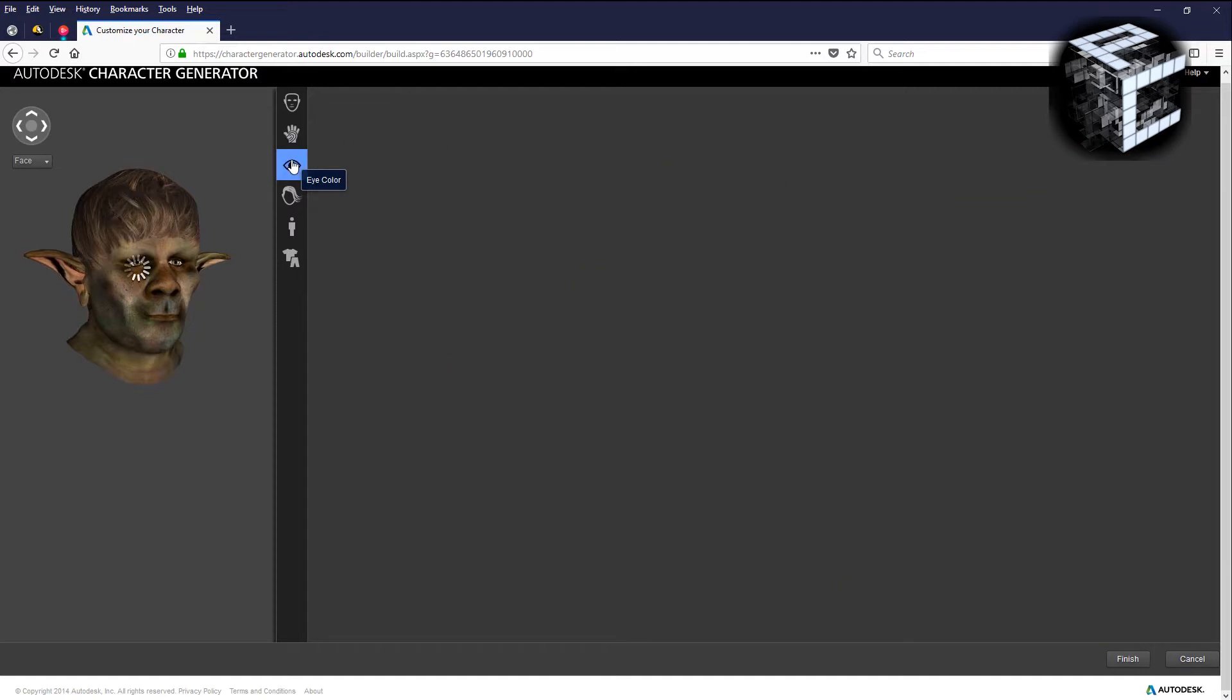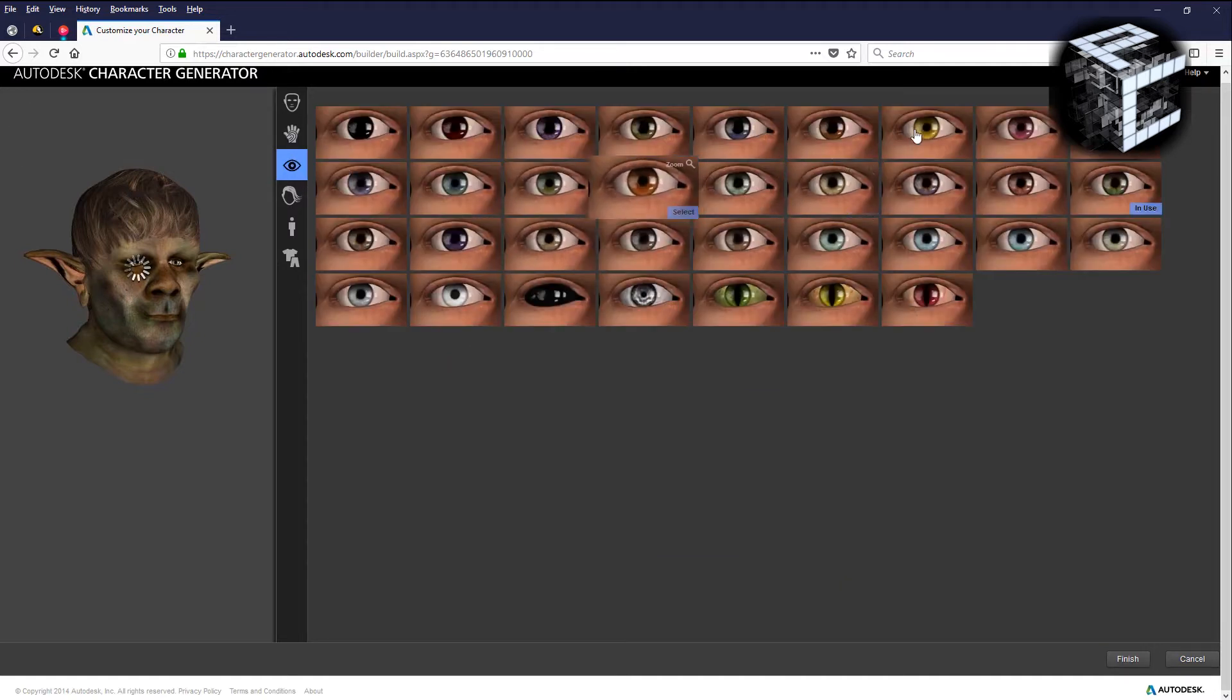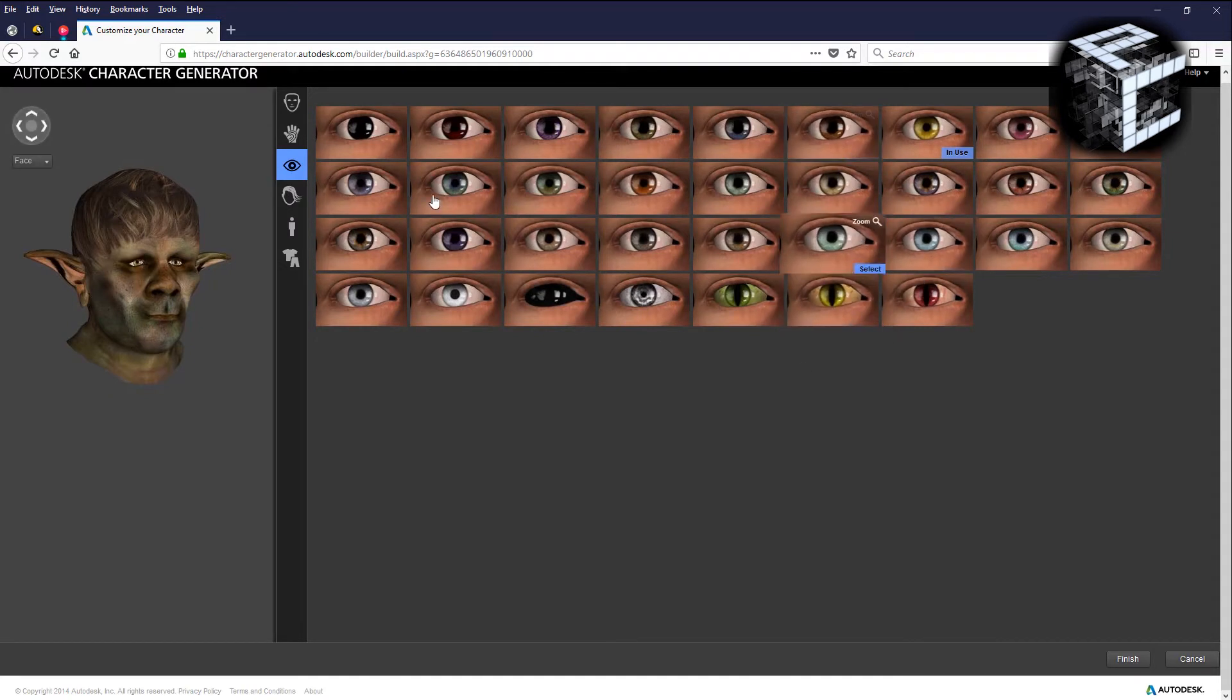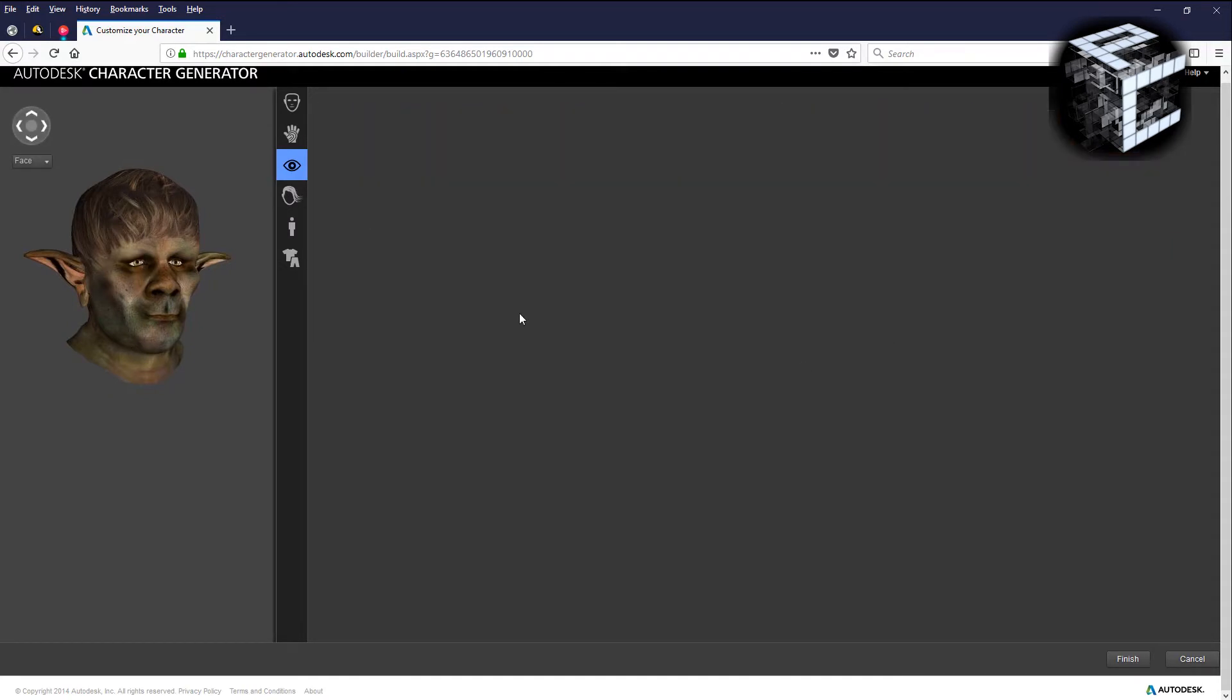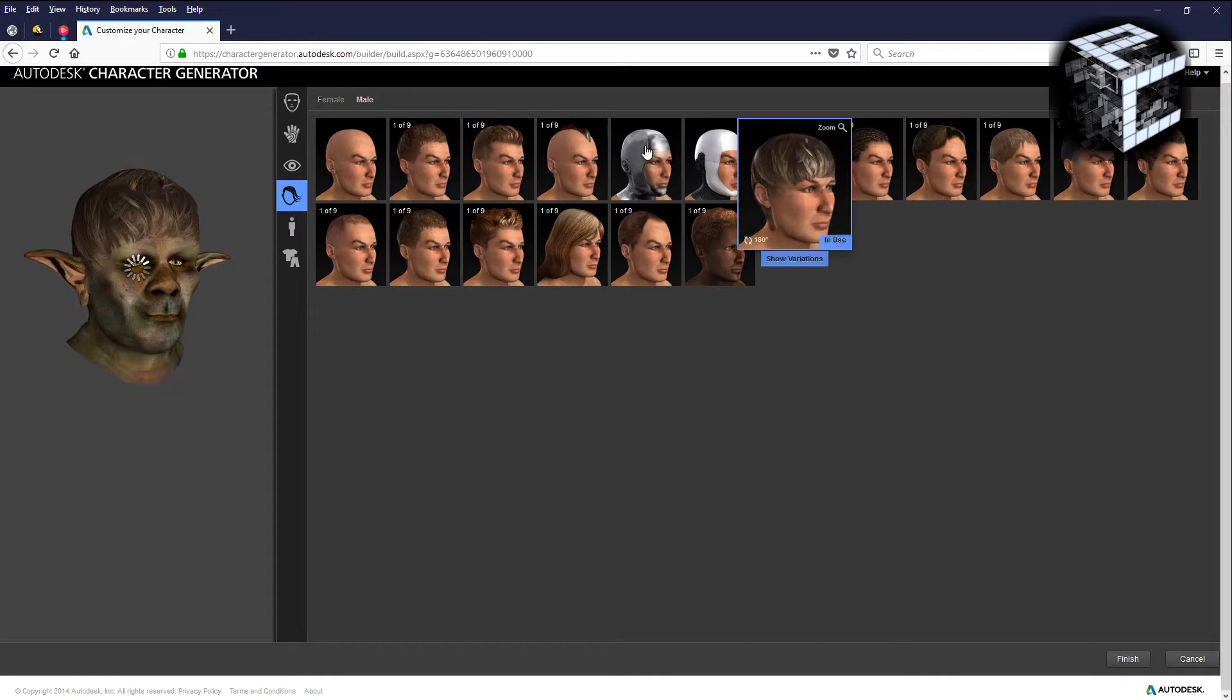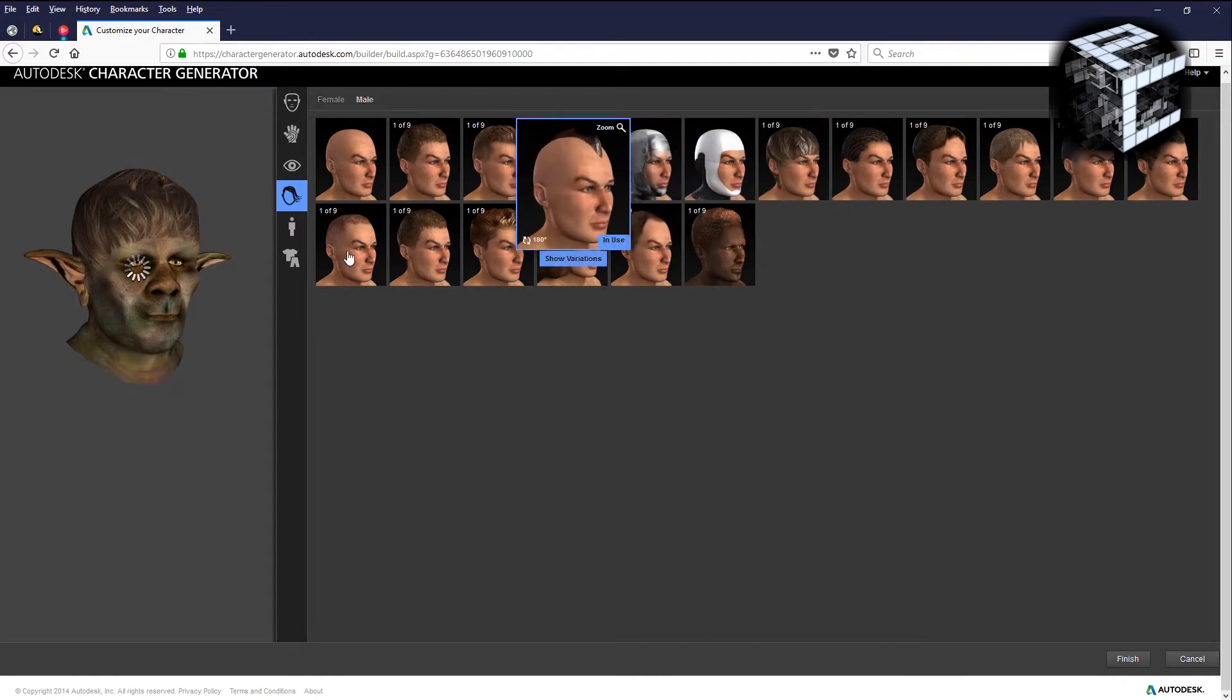Maybe give them yellow eyes, lizard eyes there we go. It gives you plenty of options for the eyes and stuff. For the hair I'm just gonna give it a mohawk.